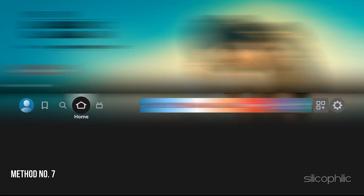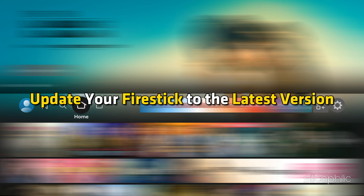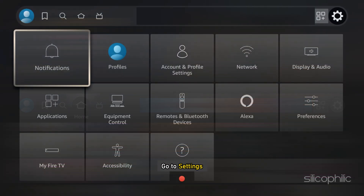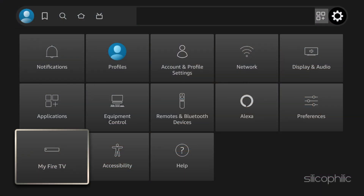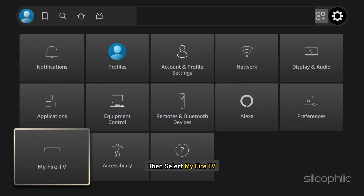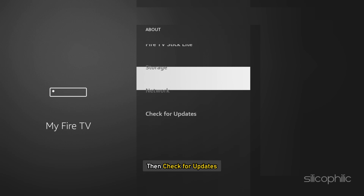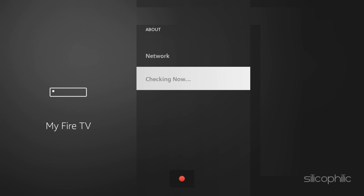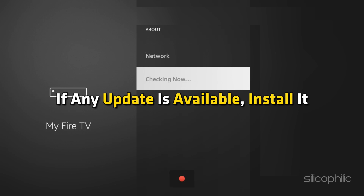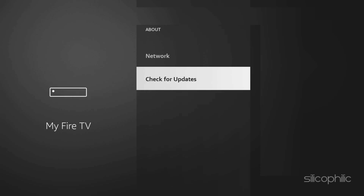Method 7: Update your Firestick. Update your Firestick to the latest version. This can resolve any bugs or compatibility issues that might be causing the error. Go to Settings, then select My Fire TV, then About, and then Check for Updates. If any update is available, install it.